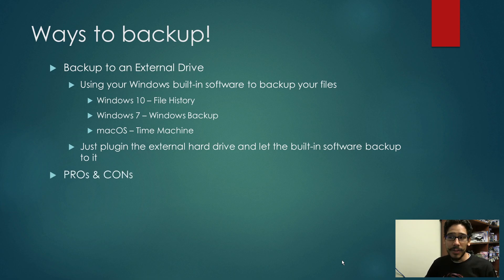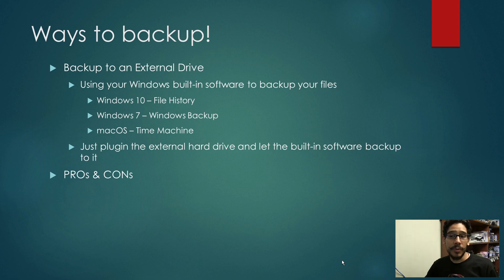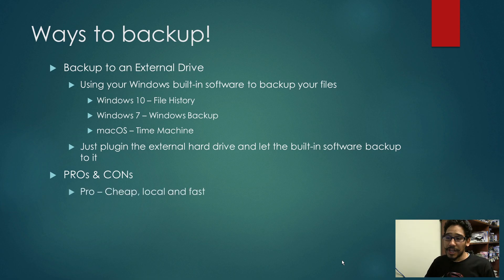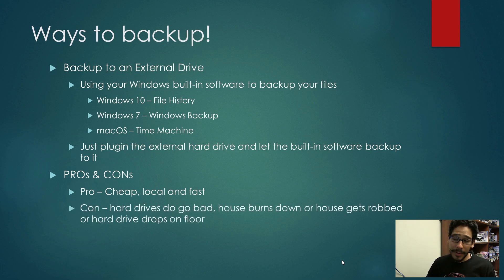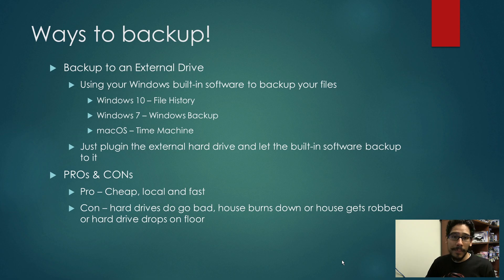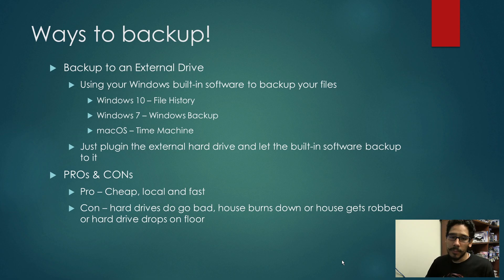The pros and cons of backing up to an external hard drive. The pro is it's cheap, local, and fast. The con: hard drives can go bad, your house can burn down or get robbed, or the hard drive could drop and fall, which has happened to me.